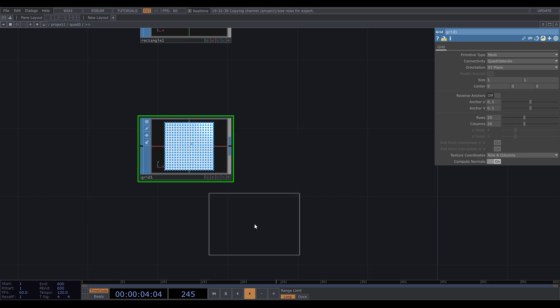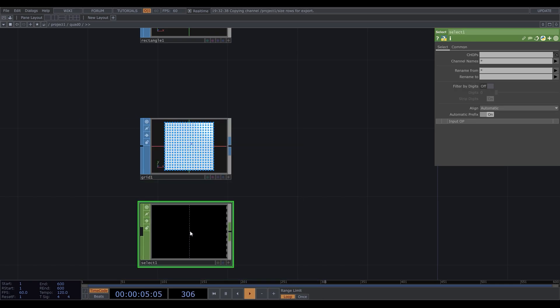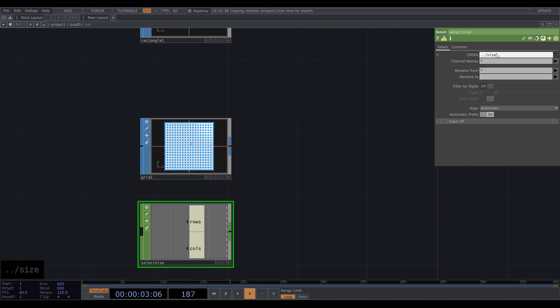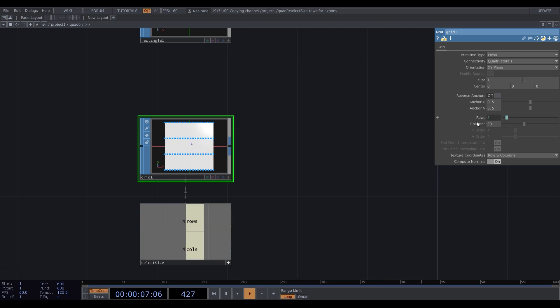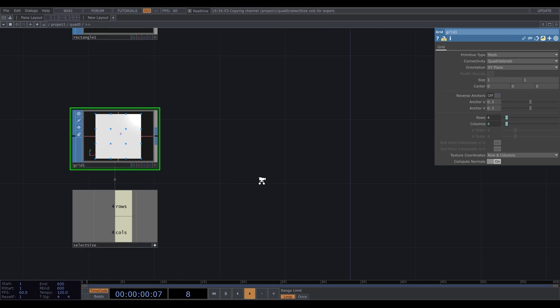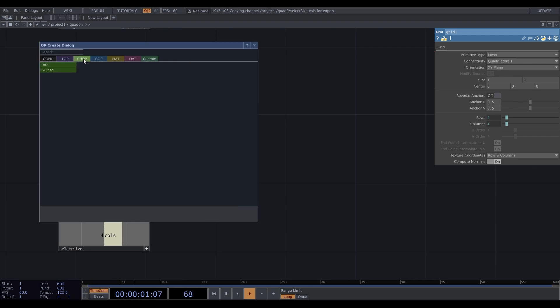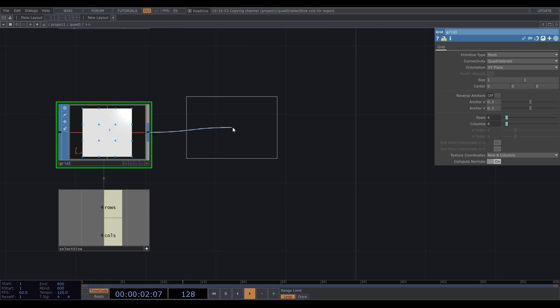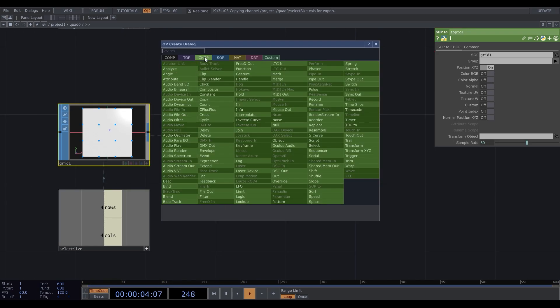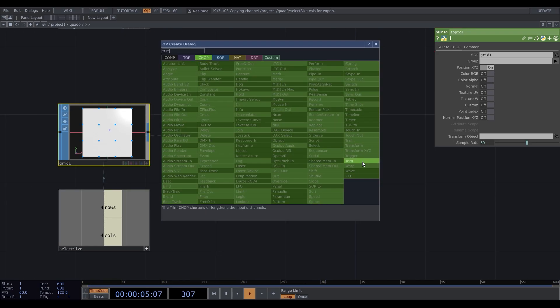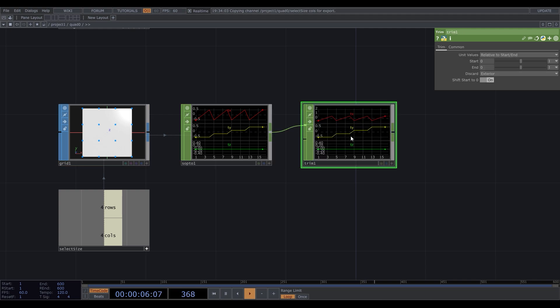Create a select CHOP, call it select size. We need to refer to the size operator, and since it's one level upper, we type double dot slash size. And add this to the grid. The next step, convert grid to CHOPs, and then add a trim CHOP. Set unit values to absolute.